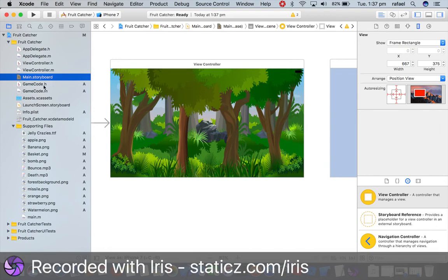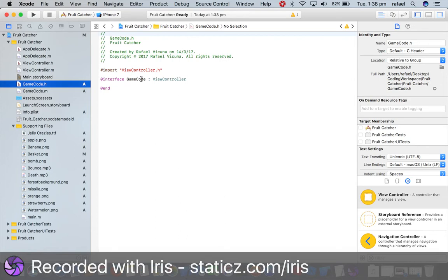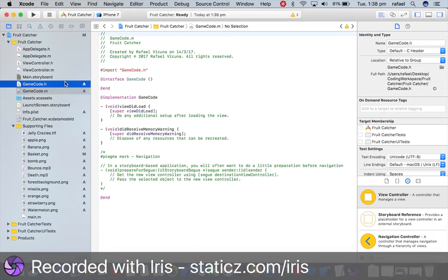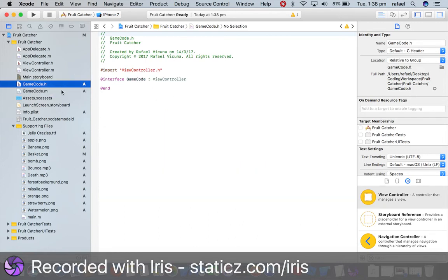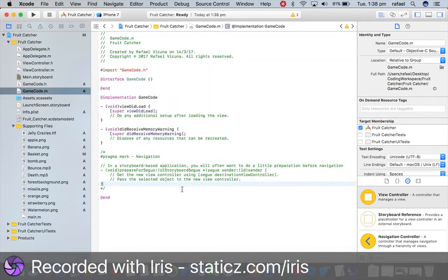And now we have generated our header files and our implementation files. Now in Objective-C, I'll simply explain this as simple as I can. In our header files, here we write declarations of strings, variables, image views, actions, IB actions, all in here. Implementation files is where we pretty much do all the coding. We manipulate what we have declared in here in our implementation files. We manipulate what they do, so pretty much the entire game could be typing here. This will be the entire code.